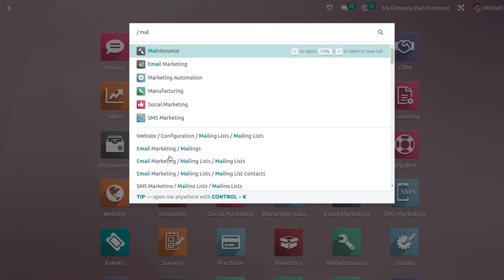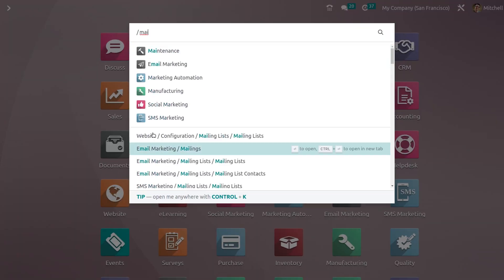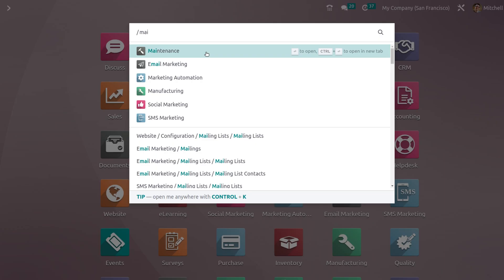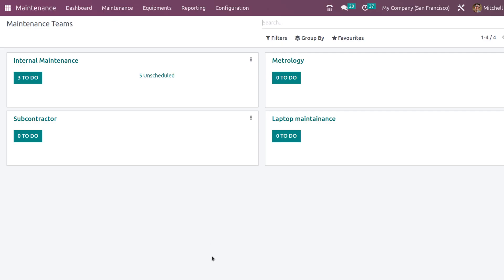Let's open the maintenance. This is the maintenance module. Once you open it, you can see all the maintenance teams.